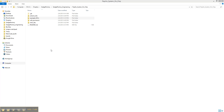Alright, let's take a look at Papilio SoC. It's a new schematic-based way to design system-on-chip for the Papilio.